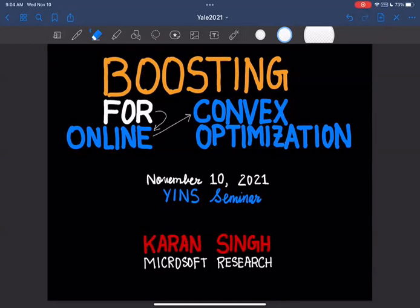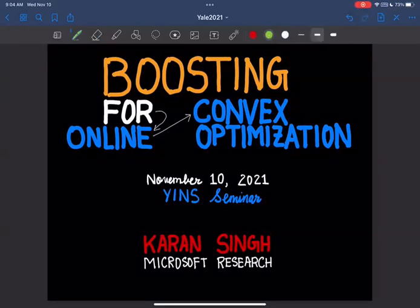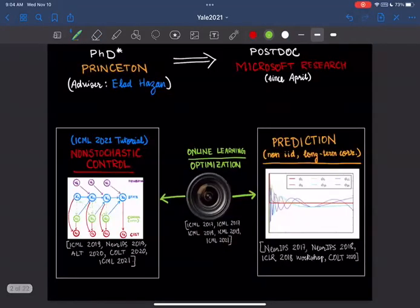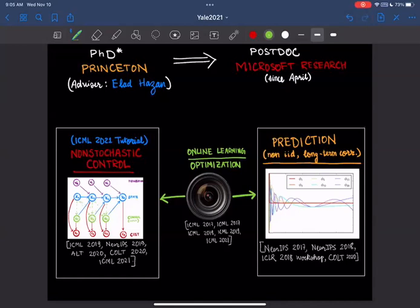Hi everyone, I'm Karan. I'll quickly introduce myself and then get into the topic, which is boosting for online convex optimization. The arrows are there just to make sure you read it in the correct order, but even if you read it as convex online optimization, that's completely fine. Technically, I haven't received my PhD at Princeton yet — I'm receiving it this January because I forgot to submit my thesis in time to the manuscript library.